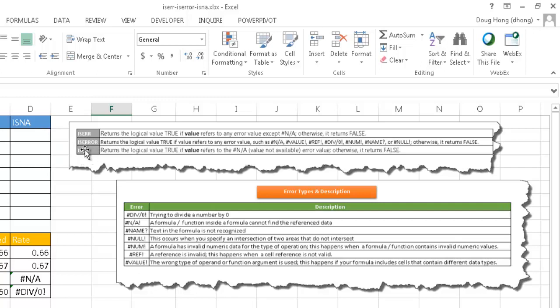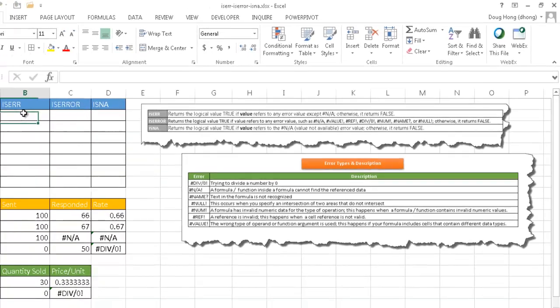And with the last one, ISNA, the only one that it's going to bring back true is if a cell that it sees has the value N/A. So let's see this in action.